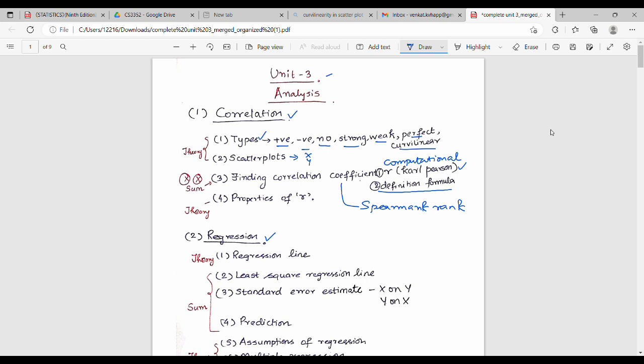Next are the properties of R. R values have a range. This is a theory topic. About 90% of the exam is problem-based and 10% is theory, and theory is very easy. The properties of R include: what the positive and negative sign means — positive indicates positive correlation and negative indicates negative correlation.